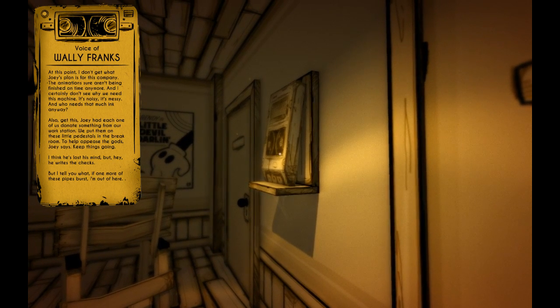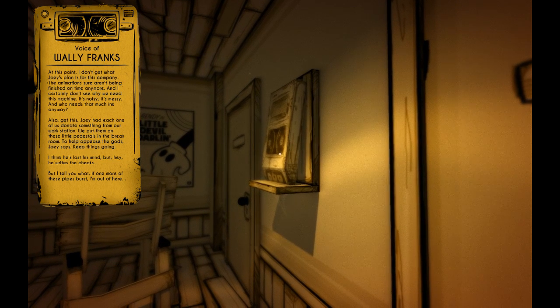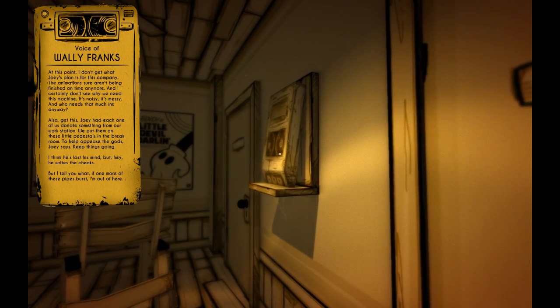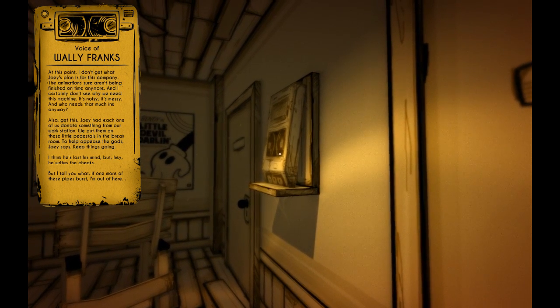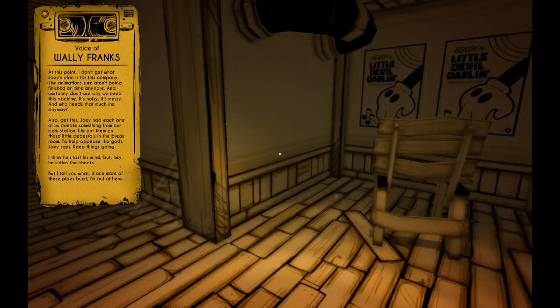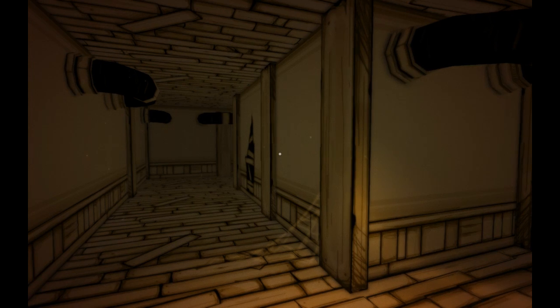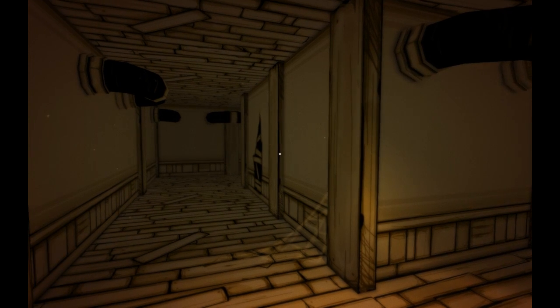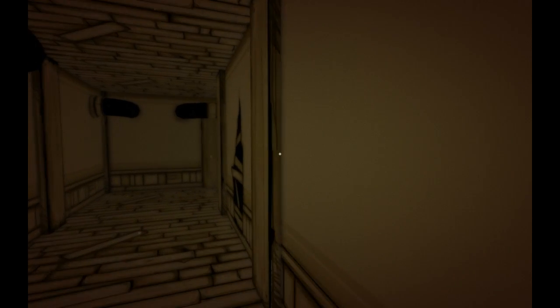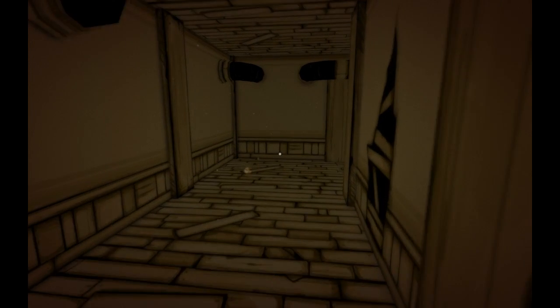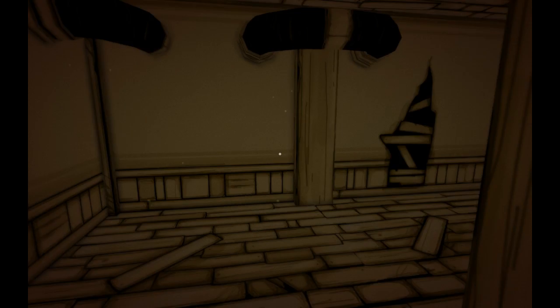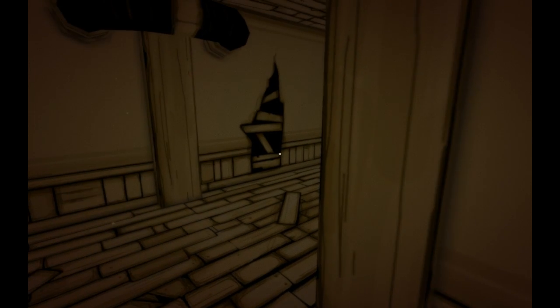I think he's lost his mind. But hey, he drives the checks. But I tell you what, if one more of these pipes burst, I'm out of here. Yeah, I'd be—I mean, to be fair, I would've been out of here like the second he told me to sacrifice something from my desk. Nah.